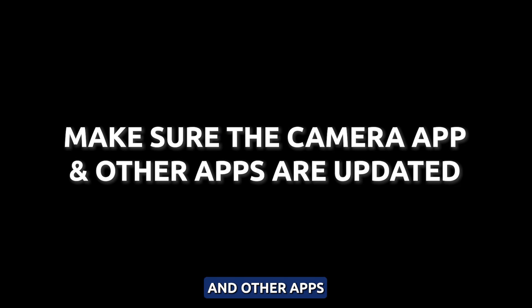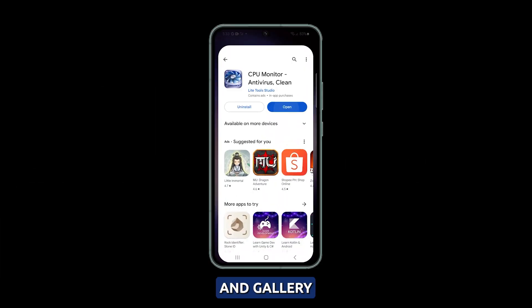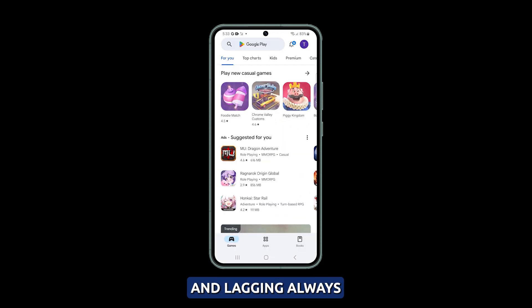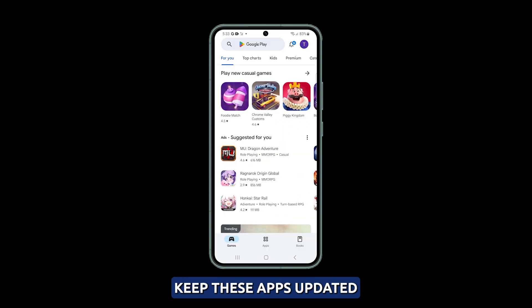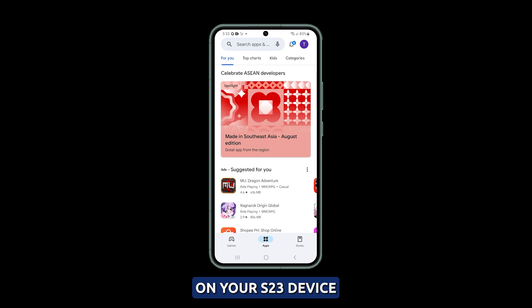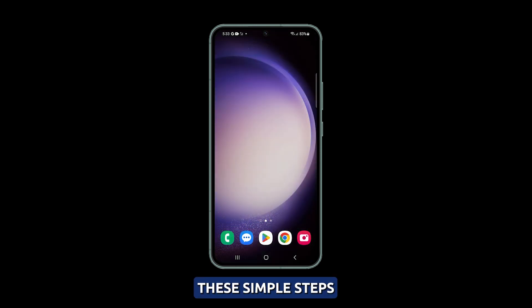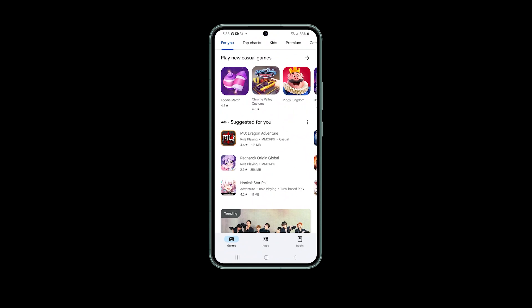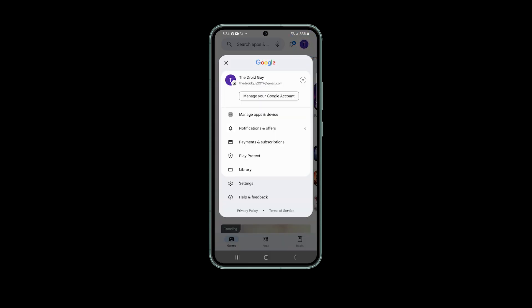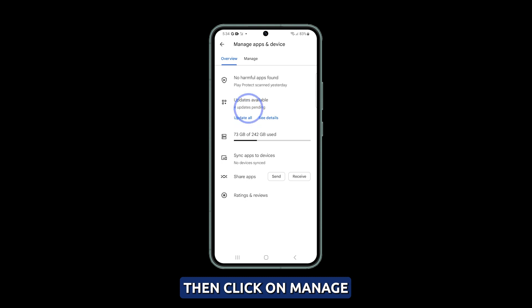Update the camera and other apps. Using outdated versions of the camera and gallery apps can result in compatibility issues and lagging. Always keep these apps updated via the Play Store. To update your apps on your S23 device, follow these simple steps: open the Play Store, tap on your profile picture, select manage apps and device, then click on manage.